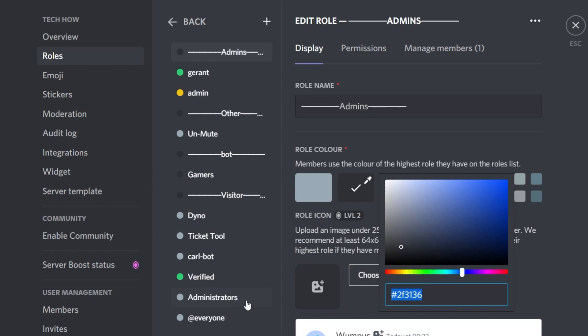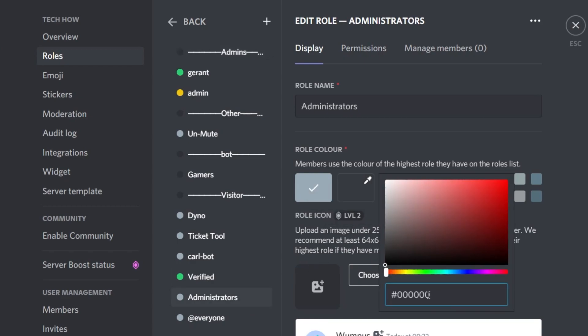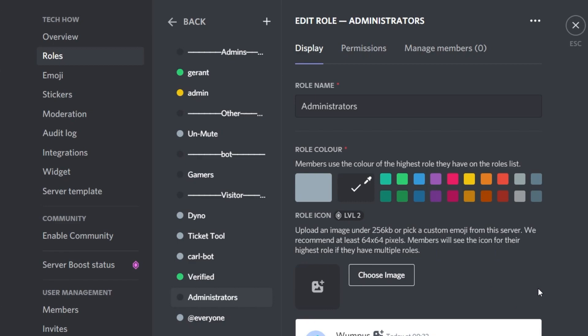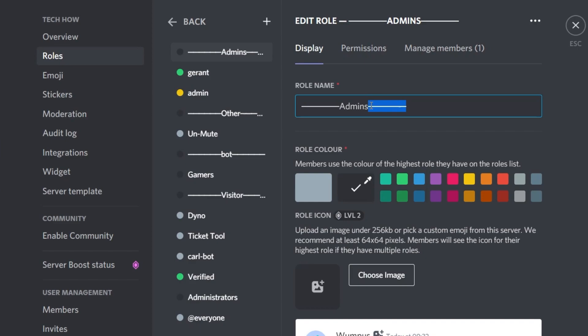Next, make sure to use the custom color for the role and give it this color hex code, which will also be available in the description below or in my extensive guide. This 2F3136 code will make sure that the color of the role will be invisible. Don't forget to save your changes.